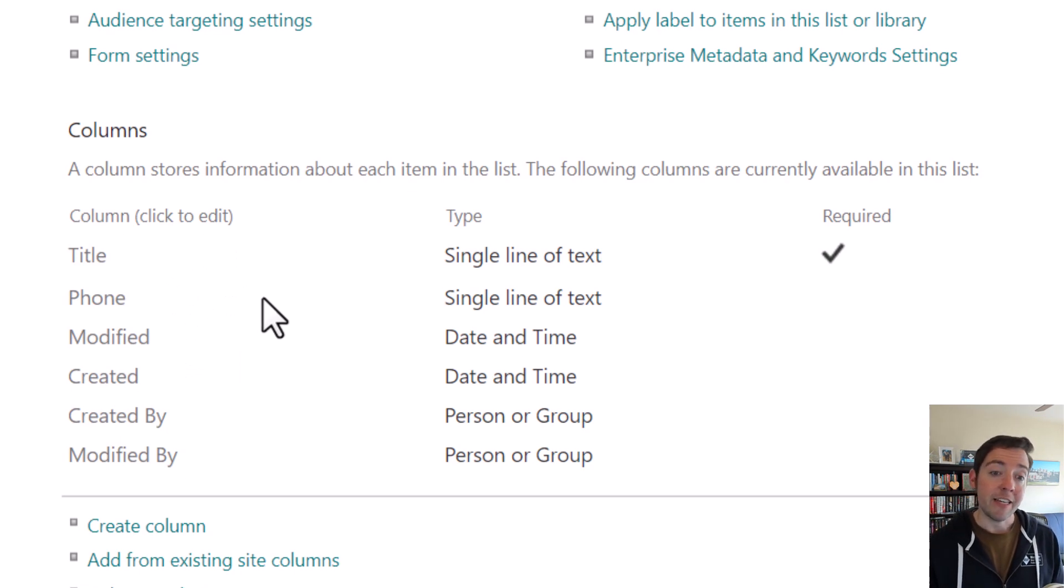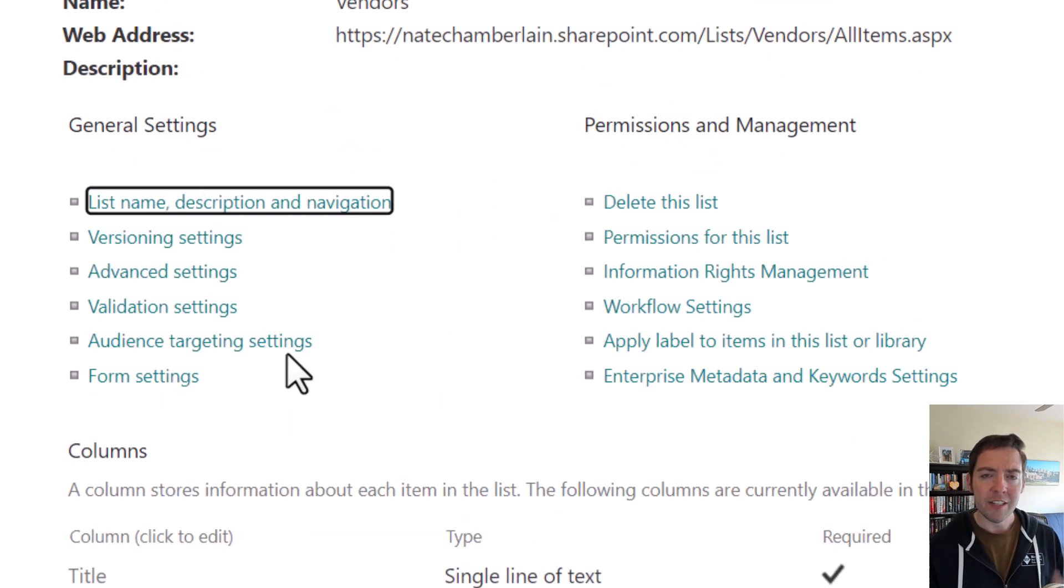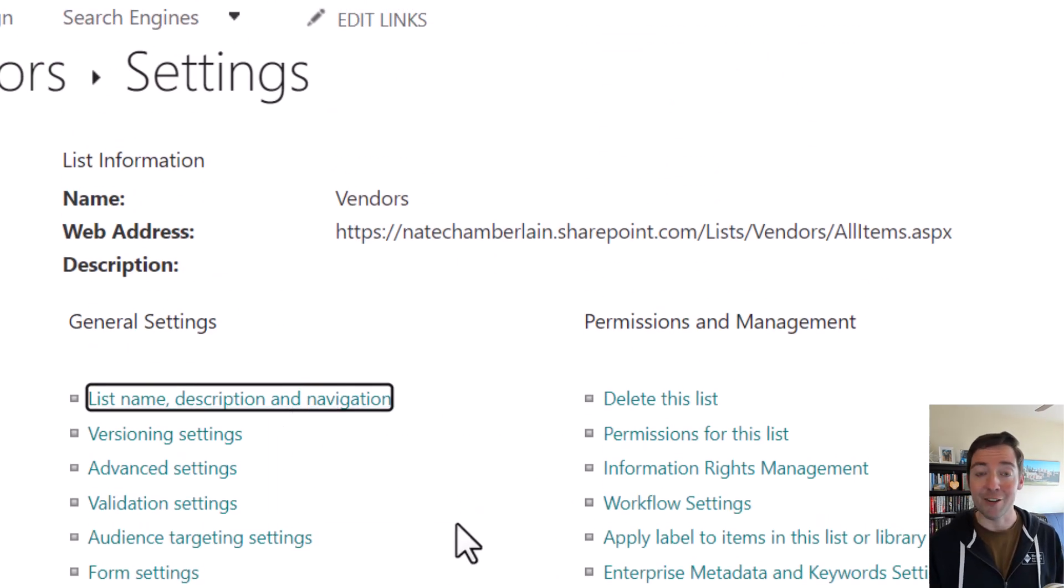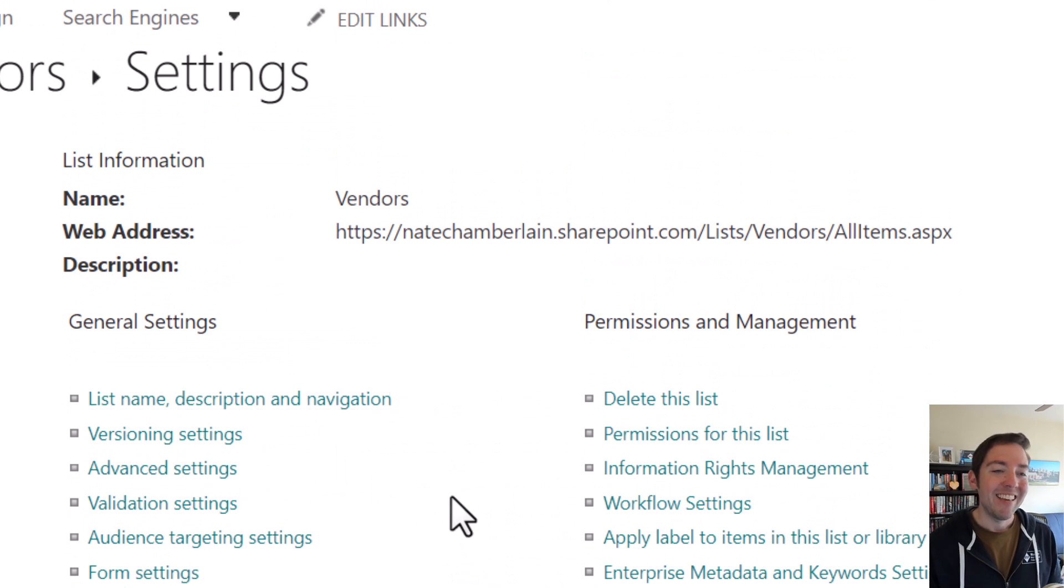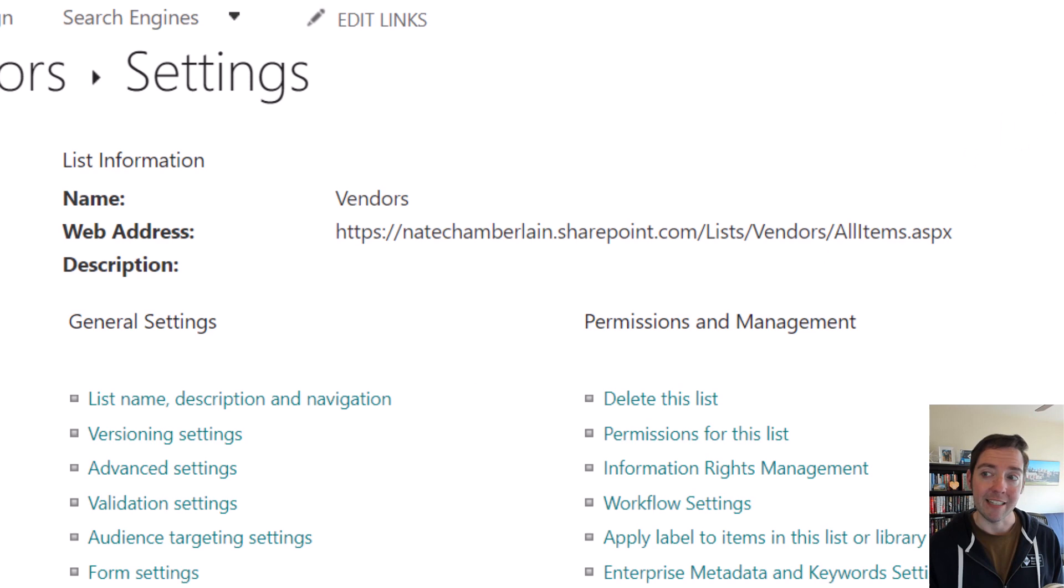However, you can still get rid of this by disabling the setting on the list entirely. So it's a little bit different than how we would normally approach what just feels like another column. So in your list settings here, and again, to get here, I just went to the settings wheel and then list settings.